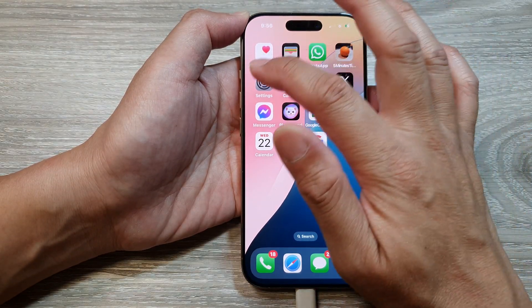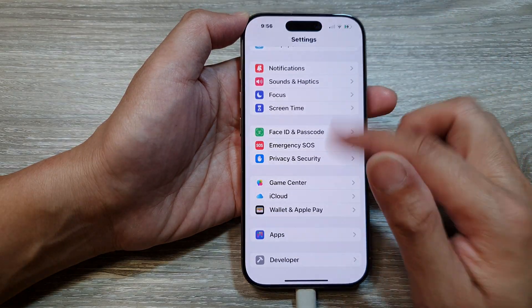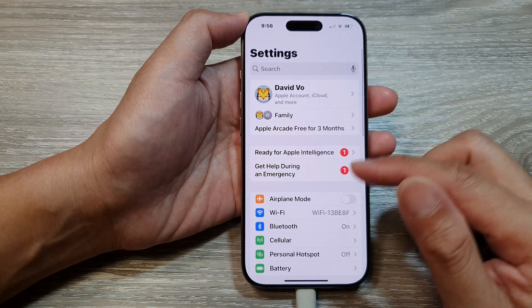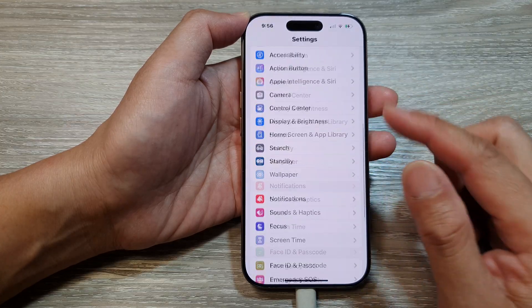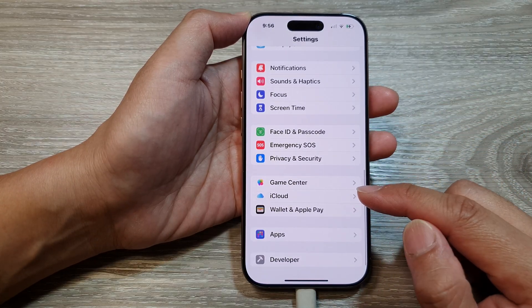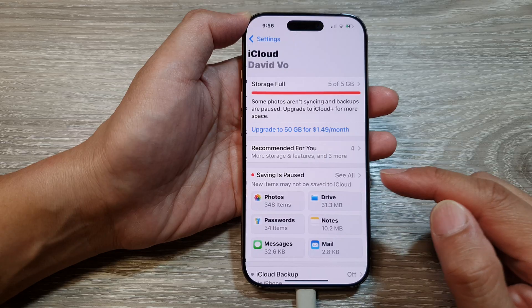Then on the home screen, tap on Settings. Now from the Settings page, scroll down to the bottom and tap on iCloud.